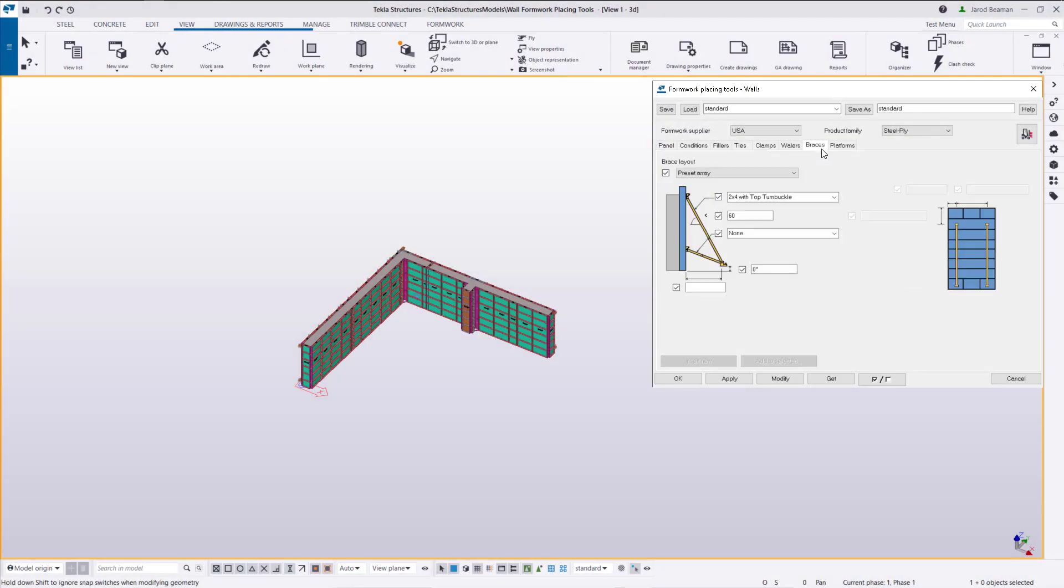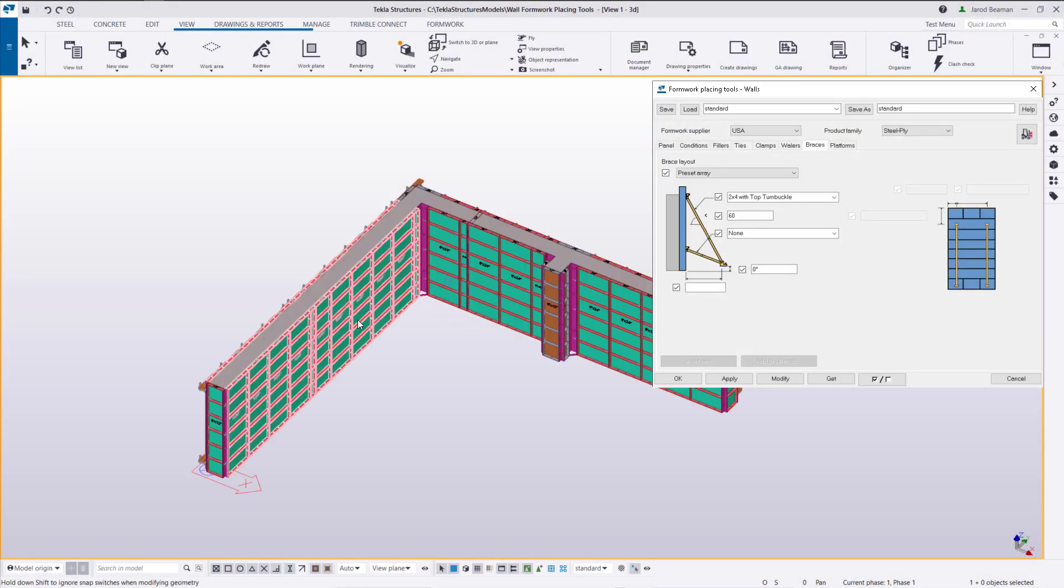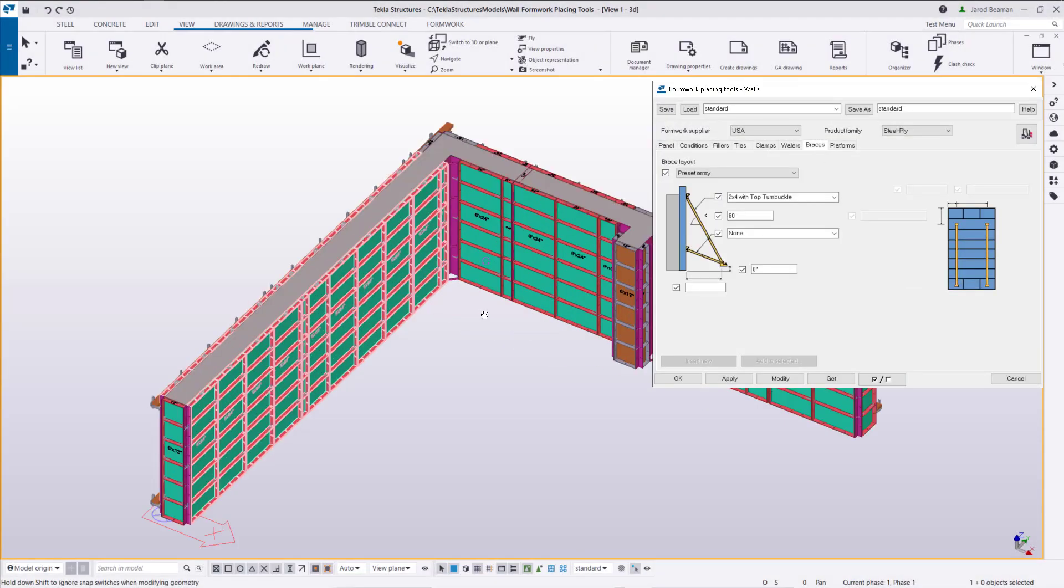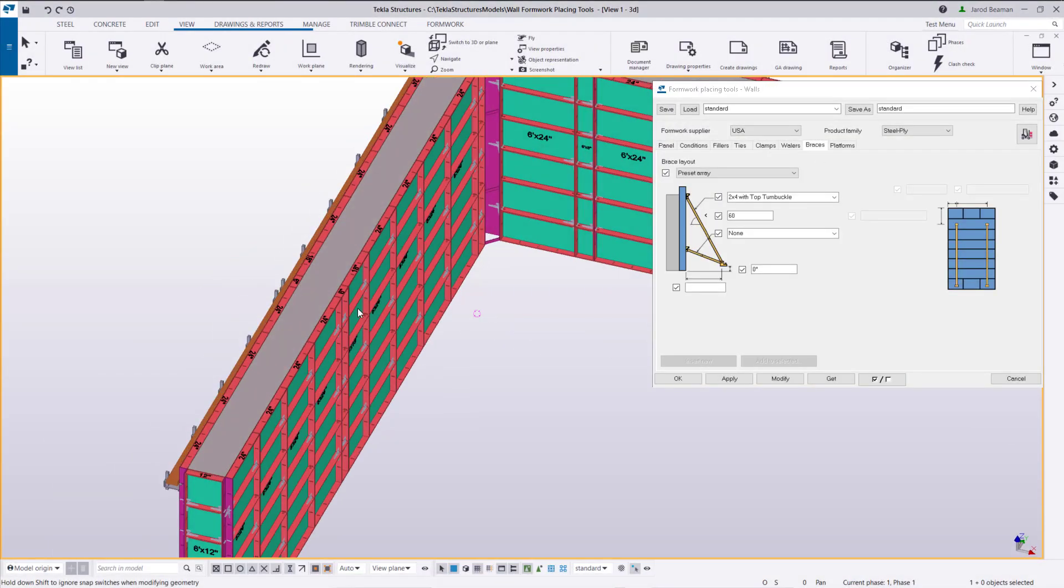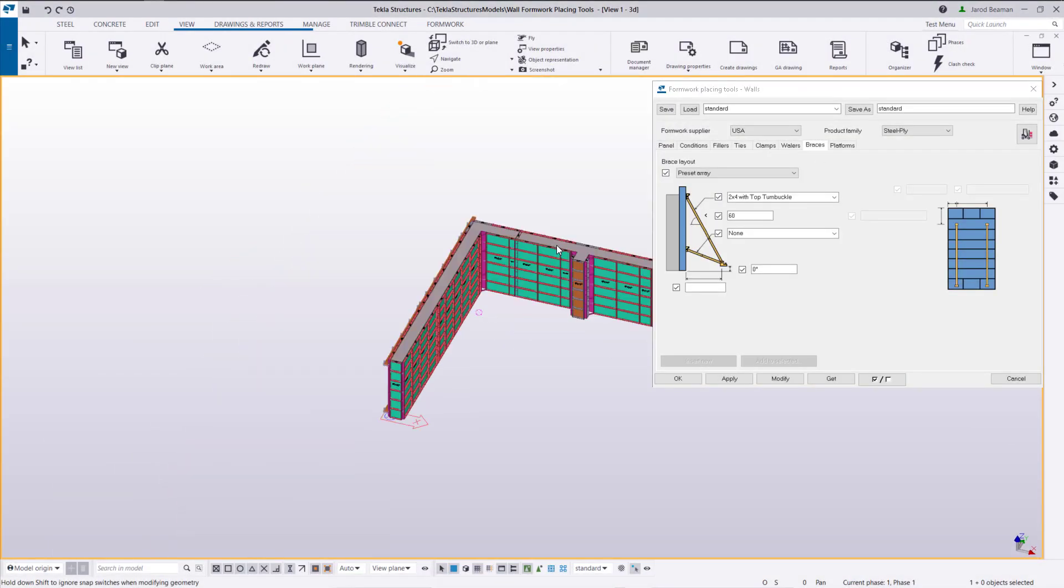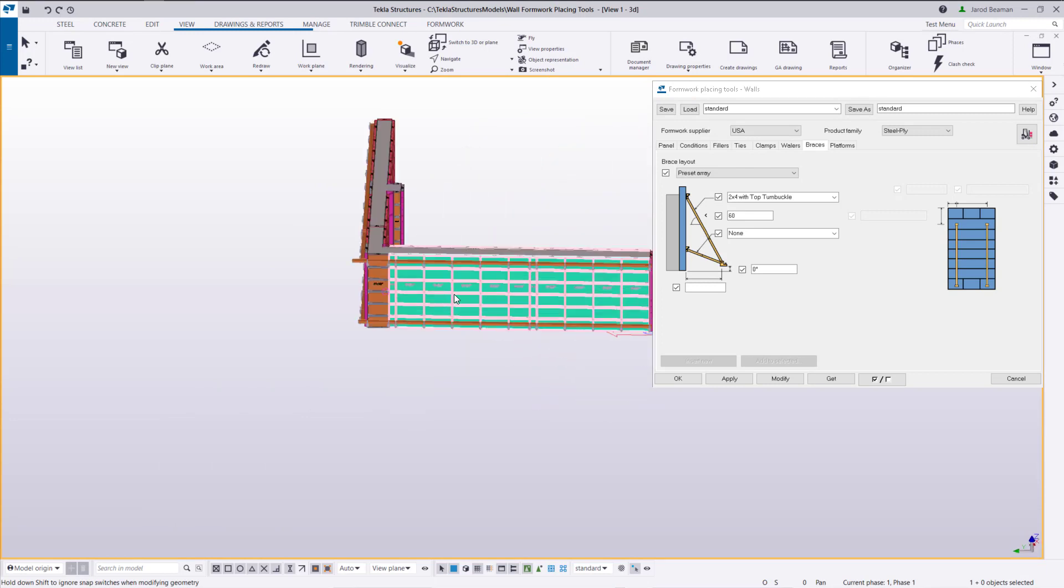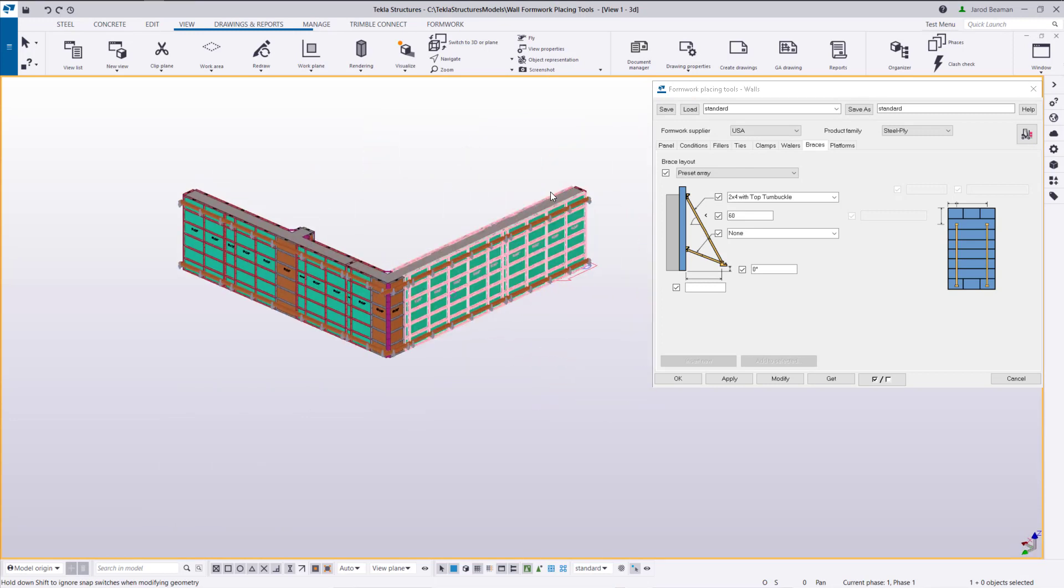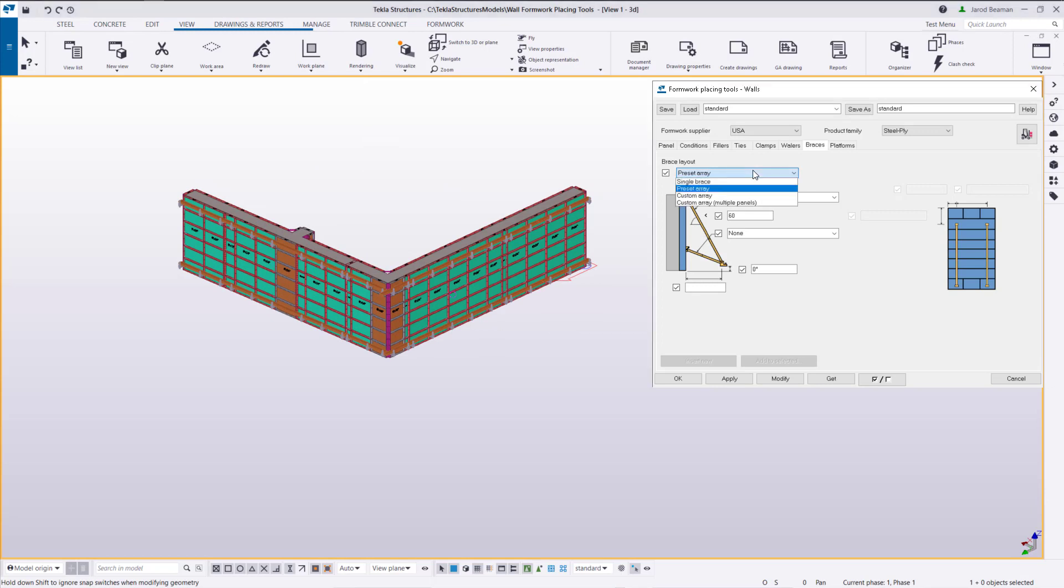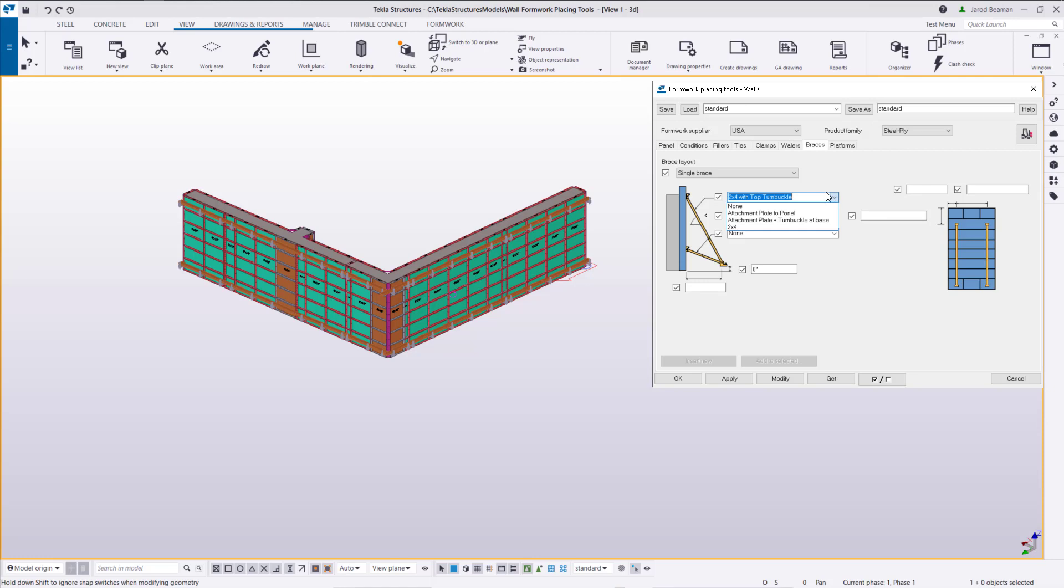Okay now that we've got all the whalers placed we can continue on to our braces. For this system it might be easier to place these if we just use a single brace rather than a preset array. So we'll go ahead and grab the brace that we want to use at the top.